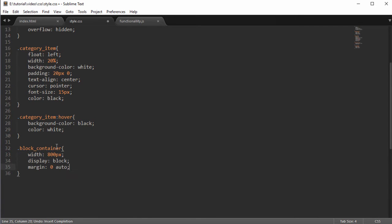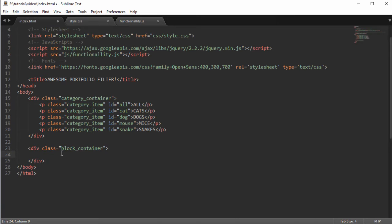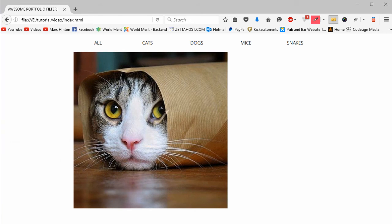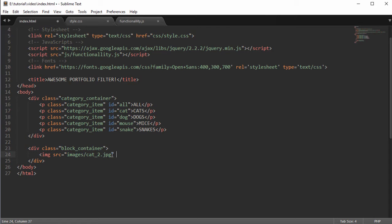Add box-sizing border-box, which means if we define a width of 800 pixels and add 10 pixels of padding on each side, it won't expand to 820 pixels — it takes those 20 pixels away from the width so it never exceeds what we defined. Now we create an image element with the source pointing to the first image — in my case it's in the images folder called cat.jpeg.